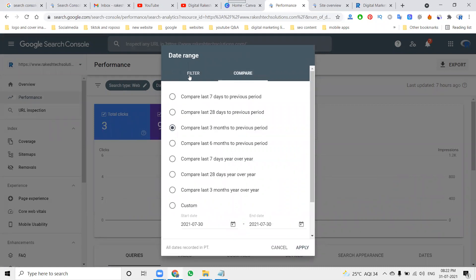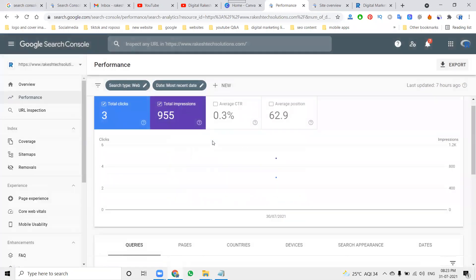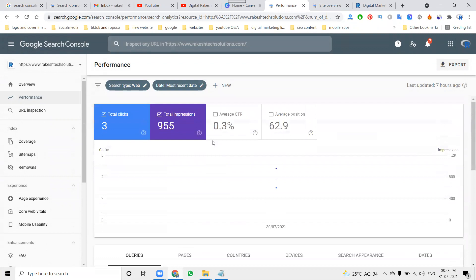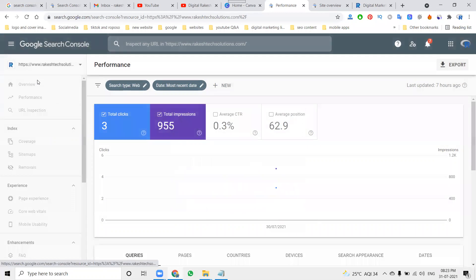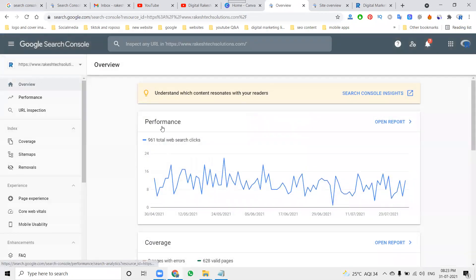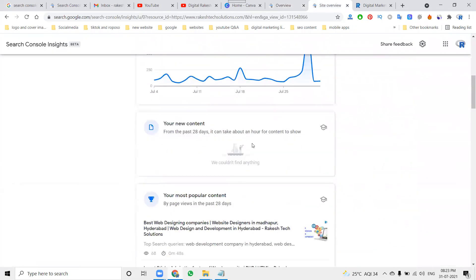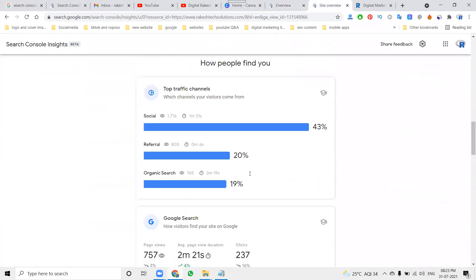This is compulsory and important — follow these instructions to increase your page views using Google Search Console. These are the parameters we have to follow to increase views and get more traffic and organic results. If you compare the three options, social gives more — we have to increase referral and organic search to get more results and business leads.